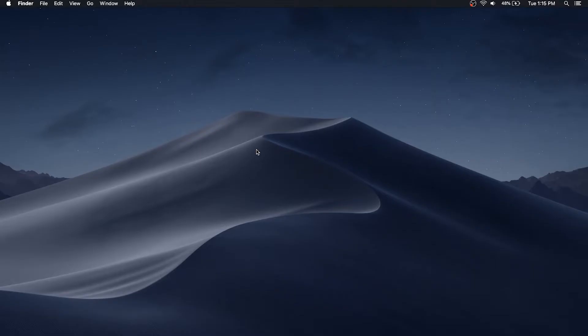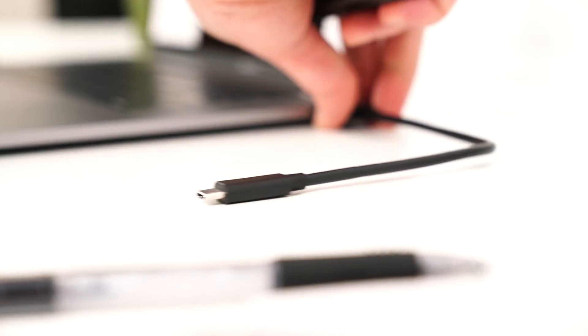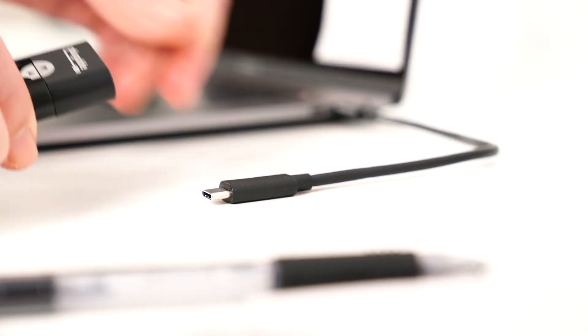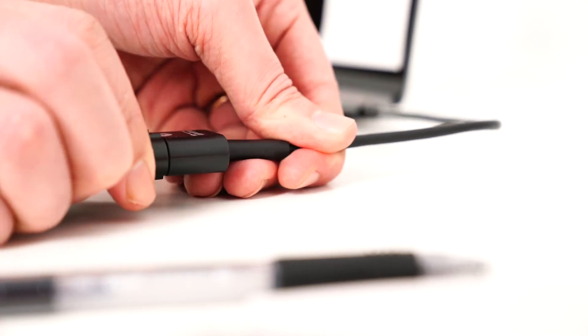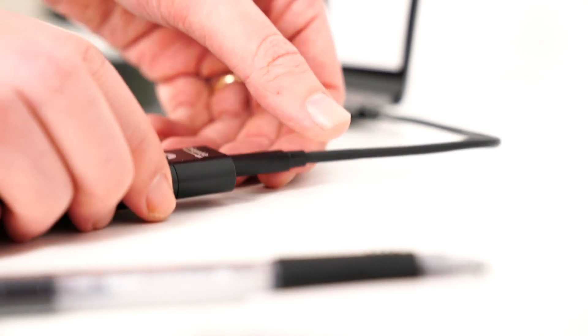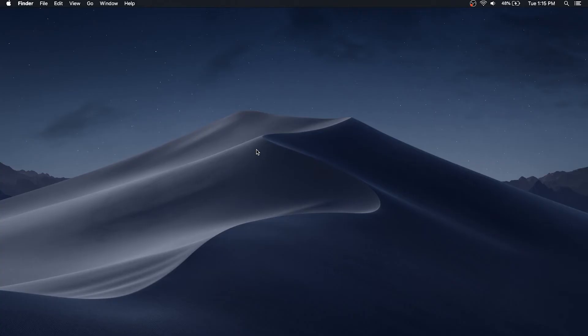After installing a drive to one of our enclosures or hard drive docks, connect the device to the computer's USB or Thunderbolt 3 port.